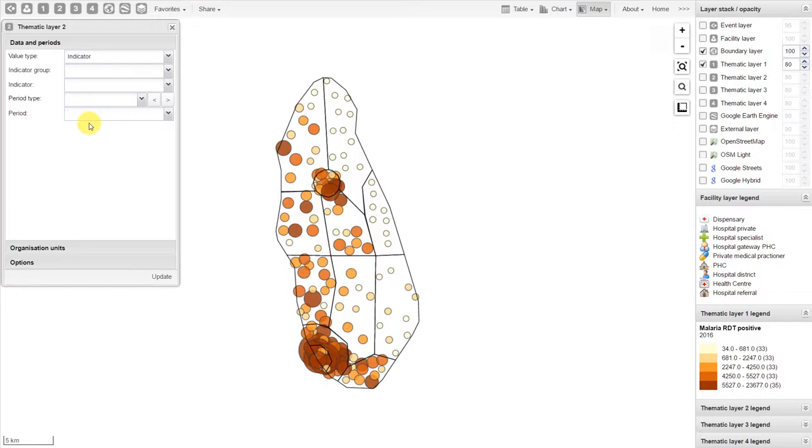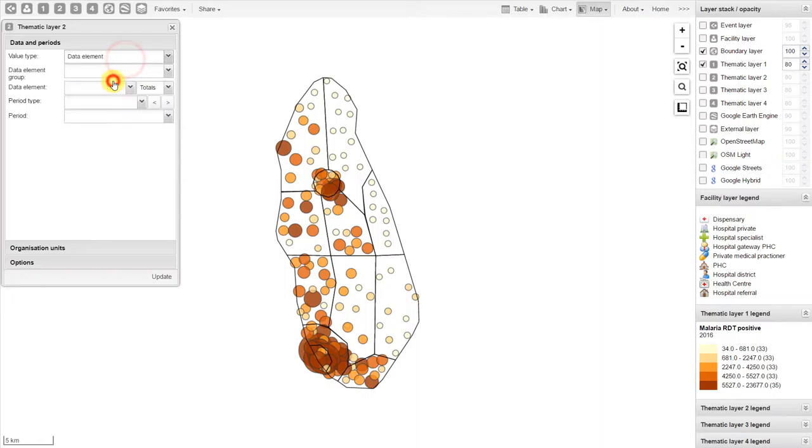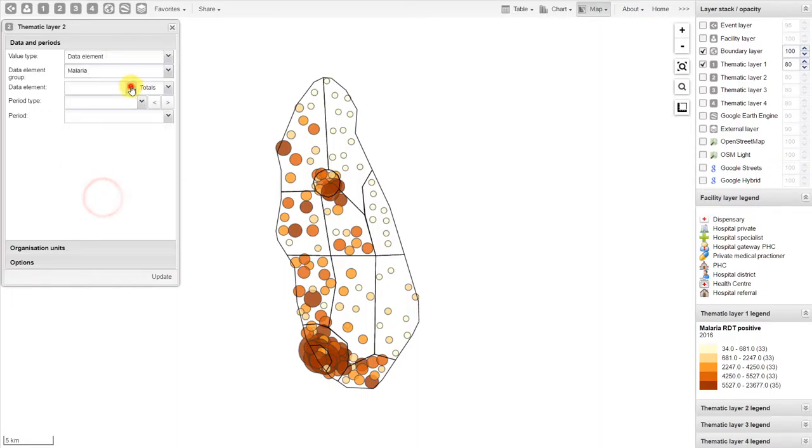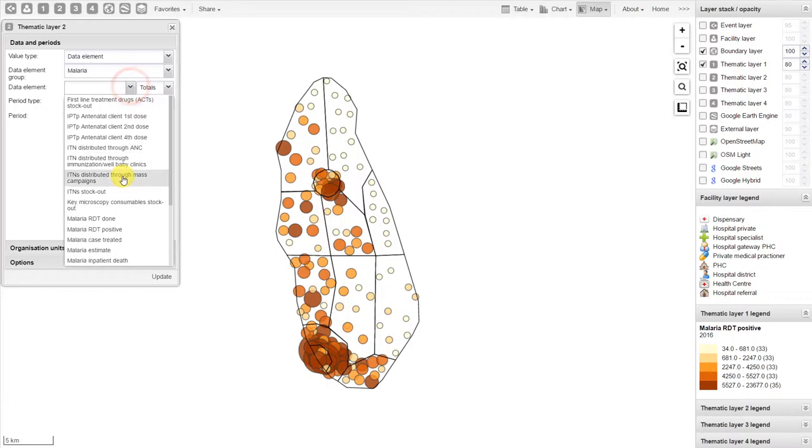In this case, we can compare the malaria RDT positives with the number of tests that have been performed. We'll work with data elements again and select malaria. Let's select the malaria RDTs that have been done.